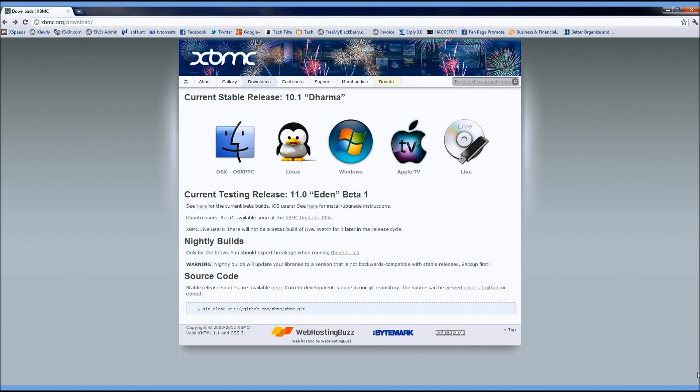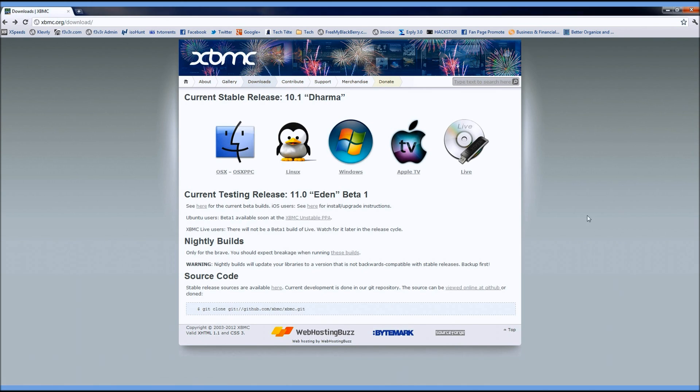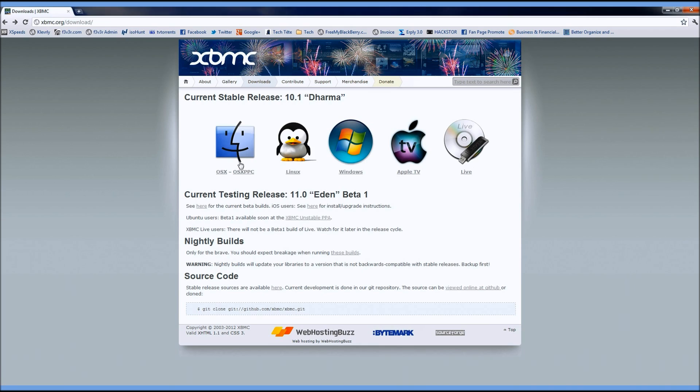First off, you're going to want to download whichever one you have. If you have Linux or Apple TV, look in our description for a quick way to add the databases and to download and install Xbox Media Center onto Linux or Apple TV. If you have OSX, Windows, or Live, just download the pertaining one and go through the installation.